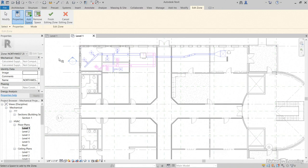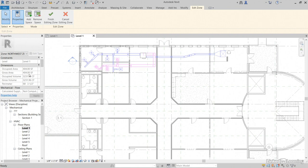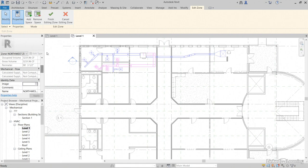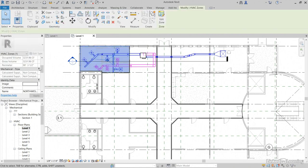You can add or remove or do whatever. Notice that it has the entire occupied area, gross area. We can finish editing zone. And, of course, we have the same properties if we just select it. Hit Escape a couple times.